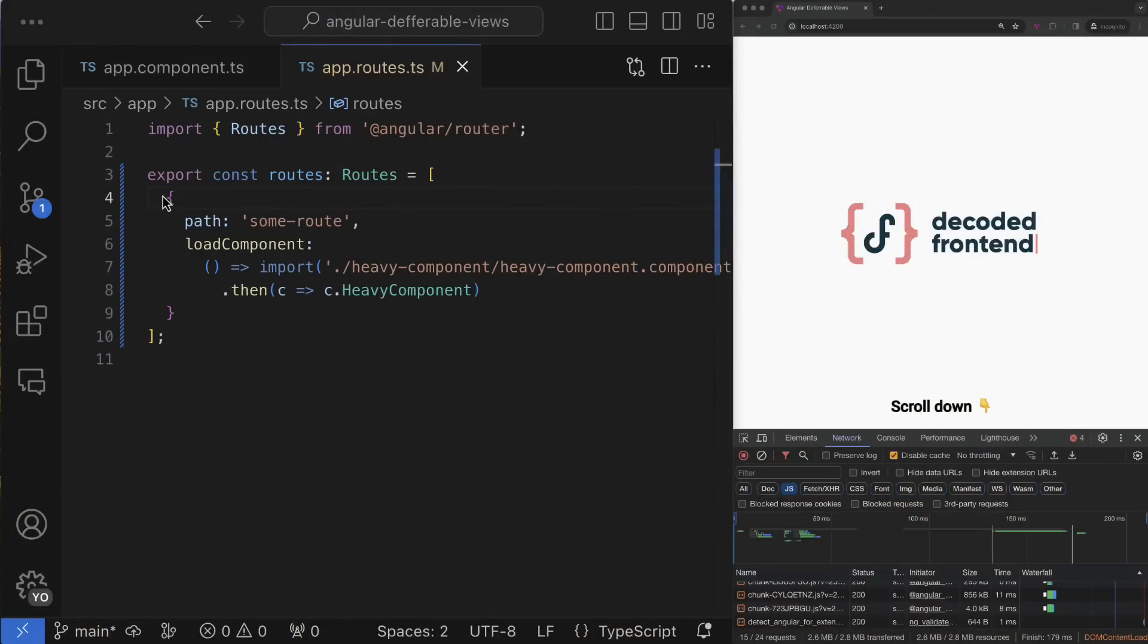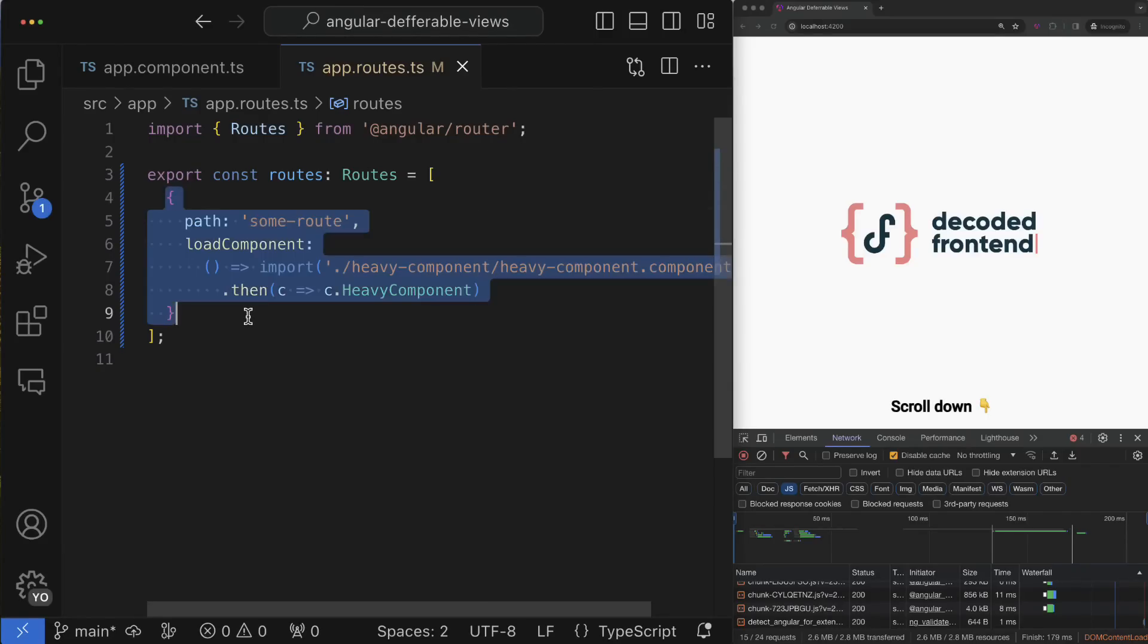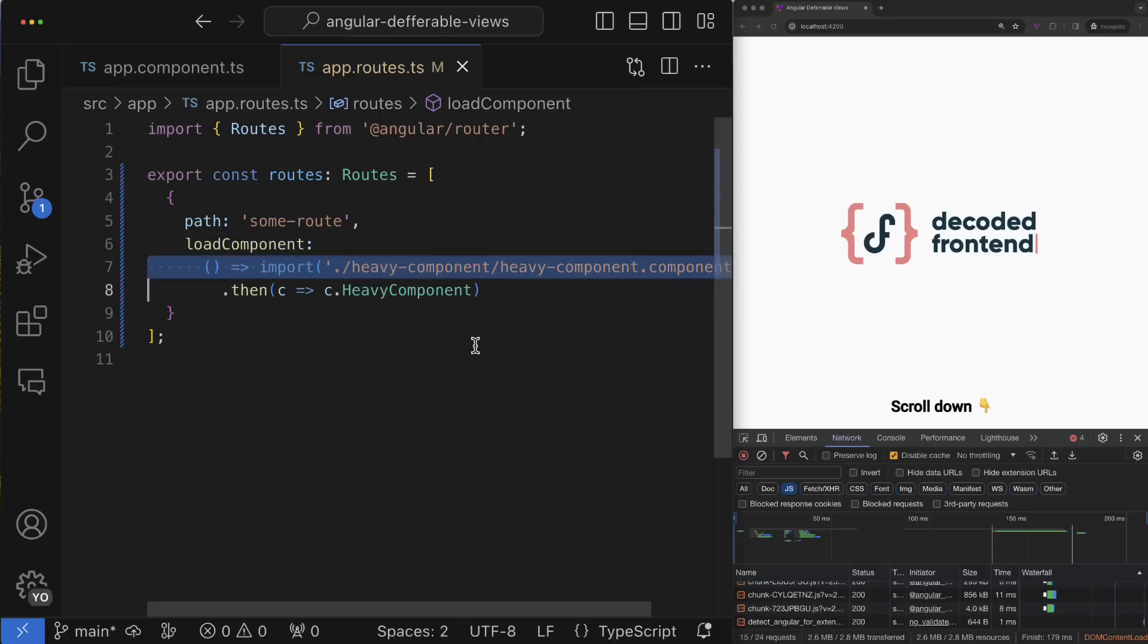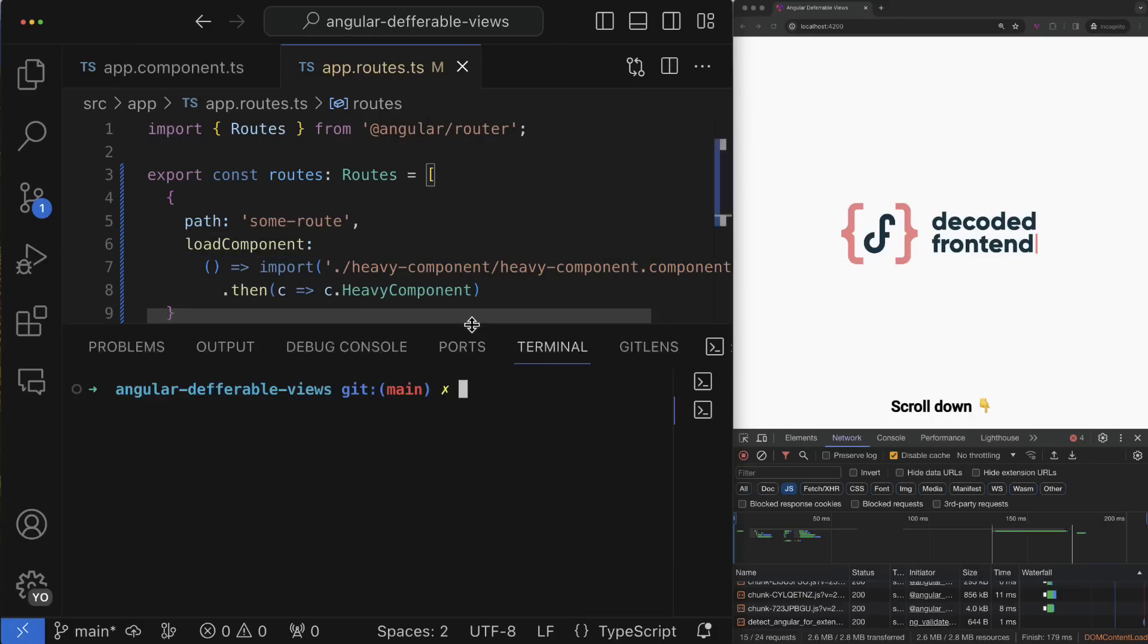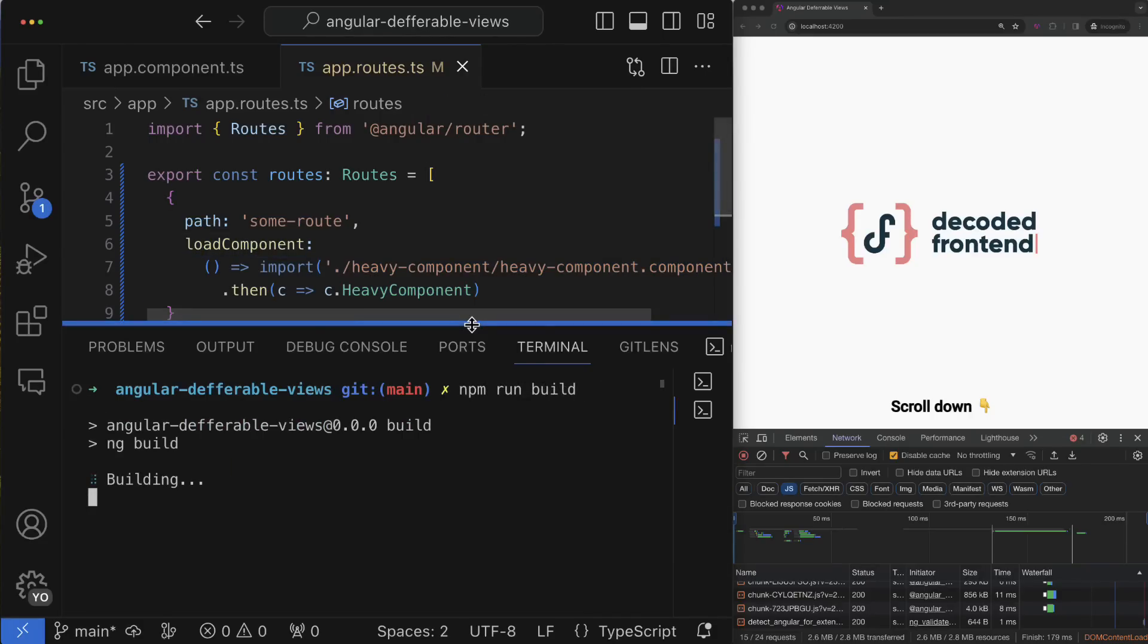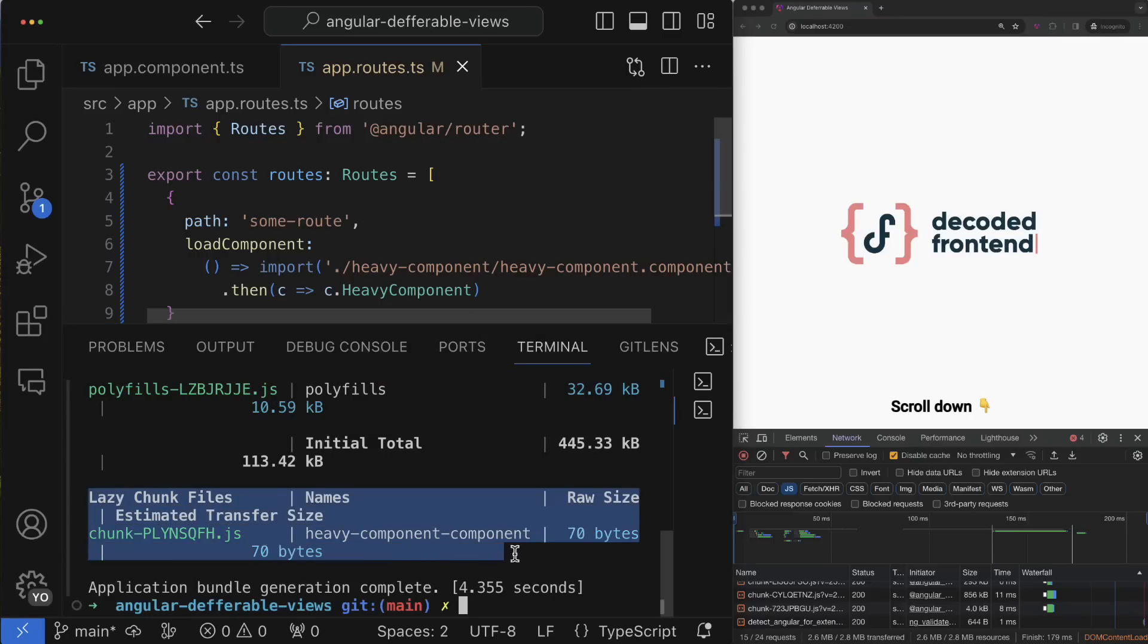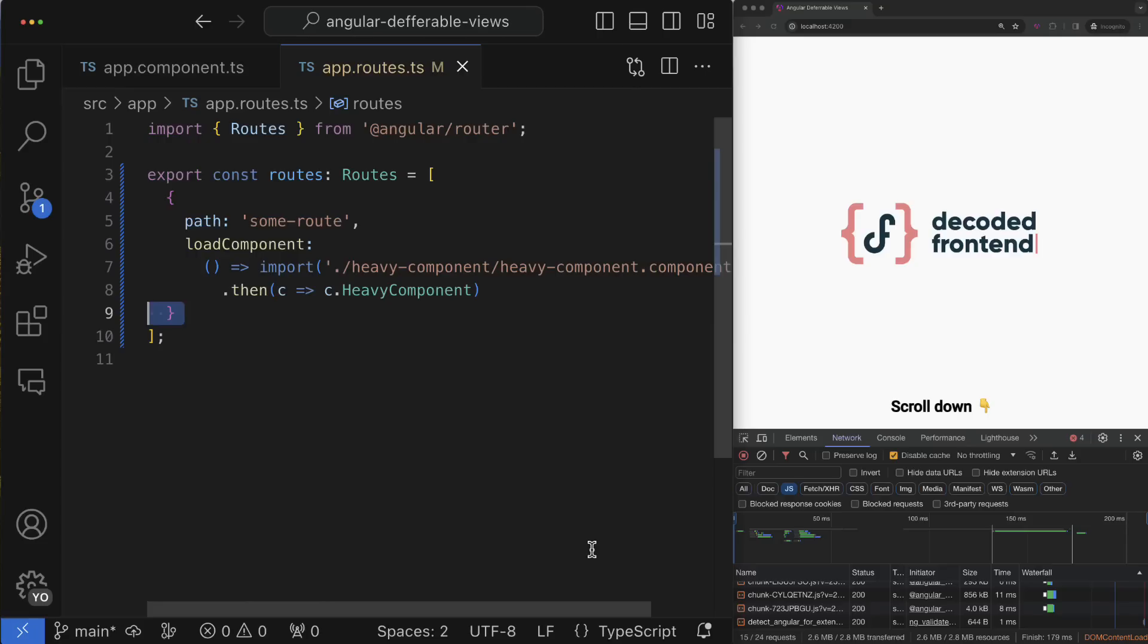Before Angular 17, we had a couple of ways to reduce bundle size for our applications. The first one is well-known router-based lazy loading. You just take a route and in the load component property you can define this simple notation which instructs Angular that the JavaScript code for this component has to be chunked out from the main application bundle and loaded only when this route is activated.